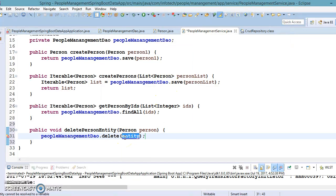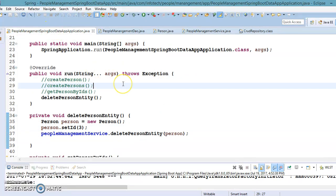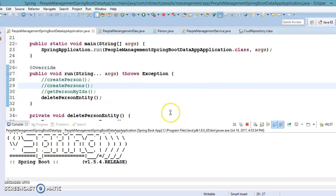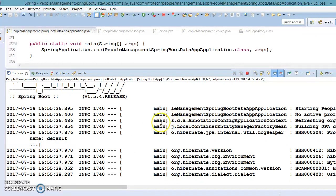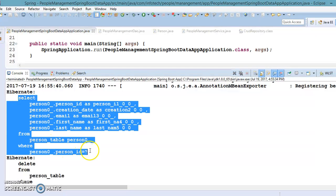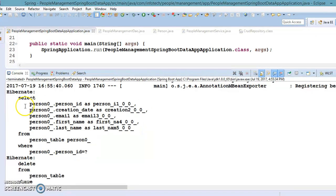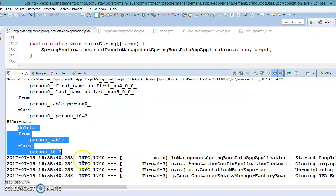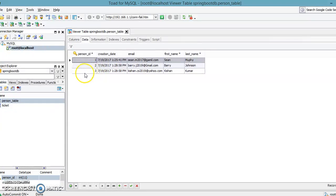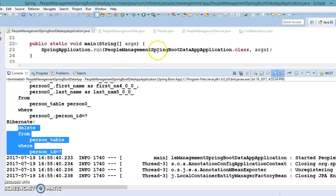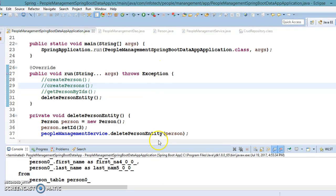I'll pass the person entity and run the main class to see if it gets deleted. In the Spring Data JPA console you can see it first triggers a SELECT query to confirm the entity exists, and then fires a DELETE query. If I refresh the database, the person with ID 3 is gone — we have successfully deleted a person record with primary key 3.